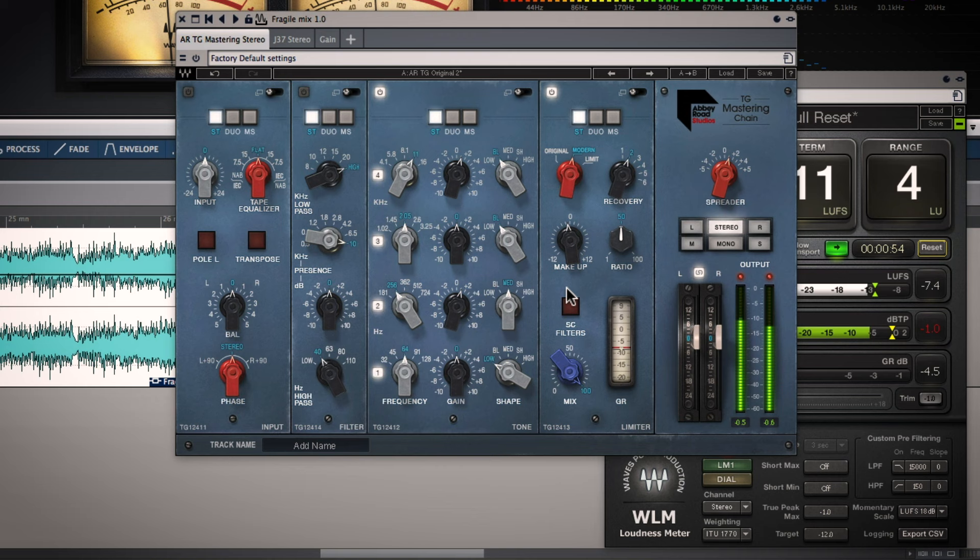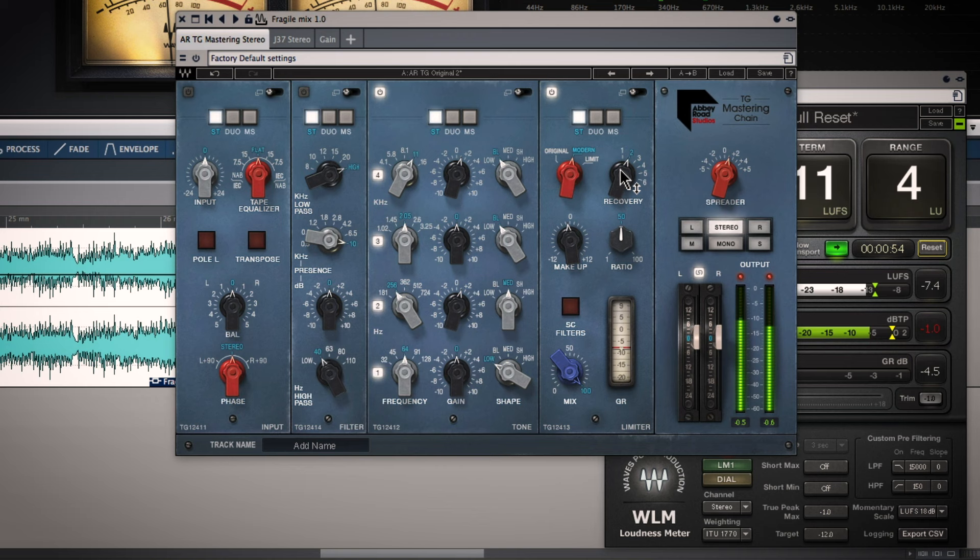I think it's pretty obvious to see there was a lot more gain reduction happening with the Modern setting. Sound overall was quite a bit more controlled. I could definitely hear the harder knee of the modern compressor setting very clearly and more aggressive gain reduction as a result. And to me it just didn't sound quite as interesting.